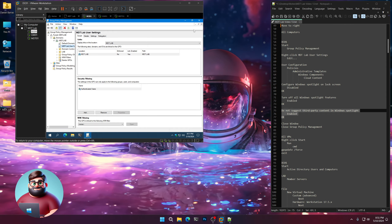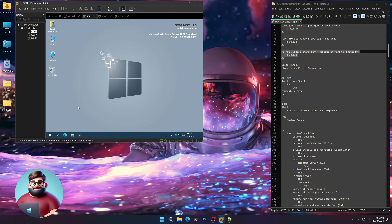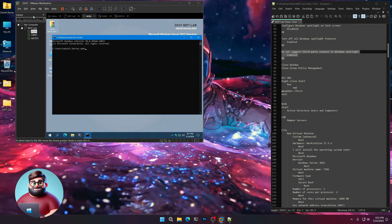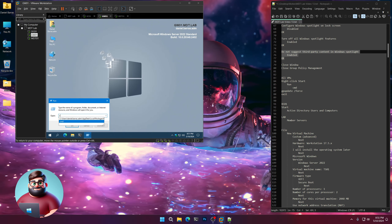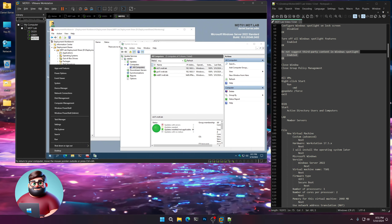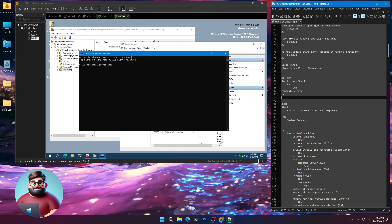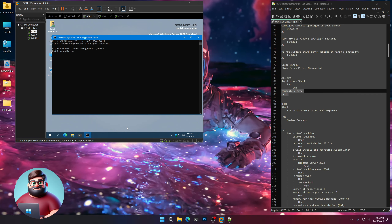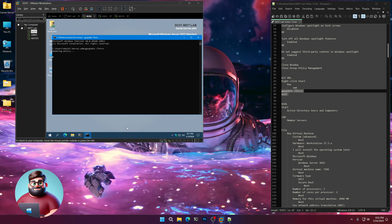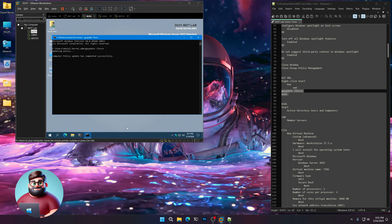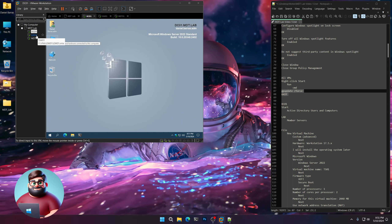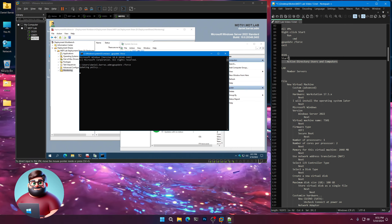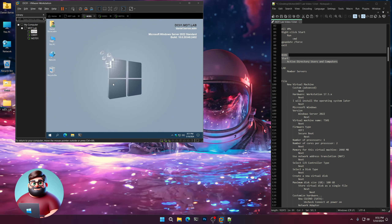We can close this window and close Group Policy Management. Now on all the VMs, we're going to right-click CMD and run a gpupdate. We'll do this on all three — copying from line 89 up to 87. We'll do the Domain Controller first and let the Group Policy update, then do the same for the others.